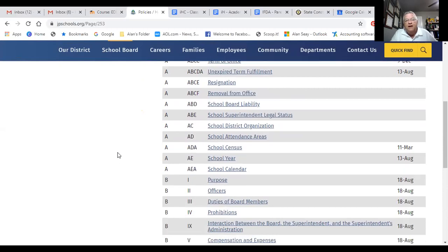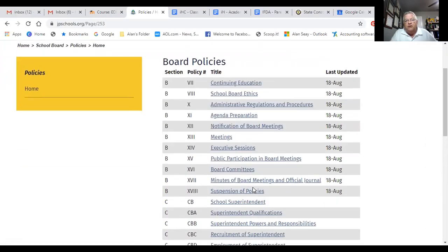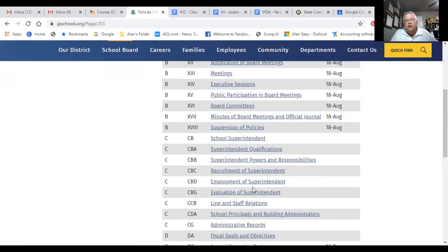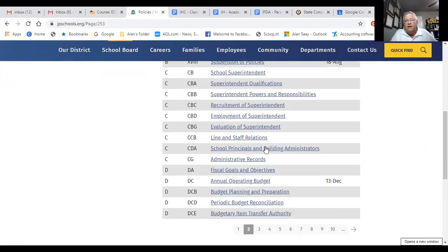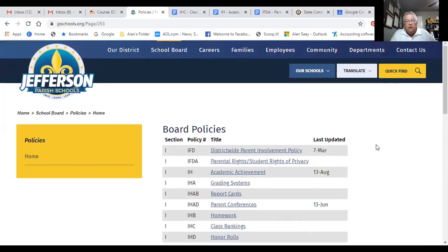It's divided into sections. Section A looks like it's just legal — school district organization, school board liability, that kind of thing. Section B looks like more dealing with the boards. You can just click to the next page. Looks like Section C is going to be dealing with the superintendent. And here is a policy dealing with school principals — that'll be something that you'll be interested in. Section D looks like it's going to be finance.